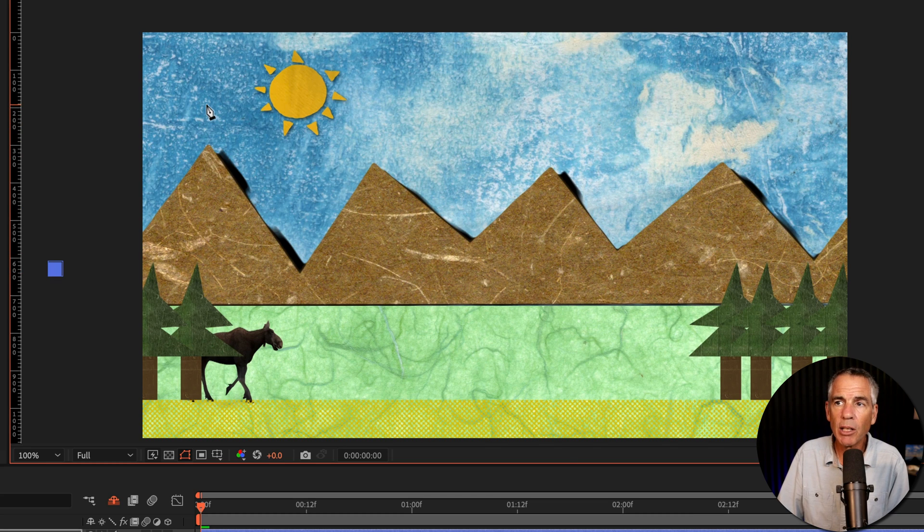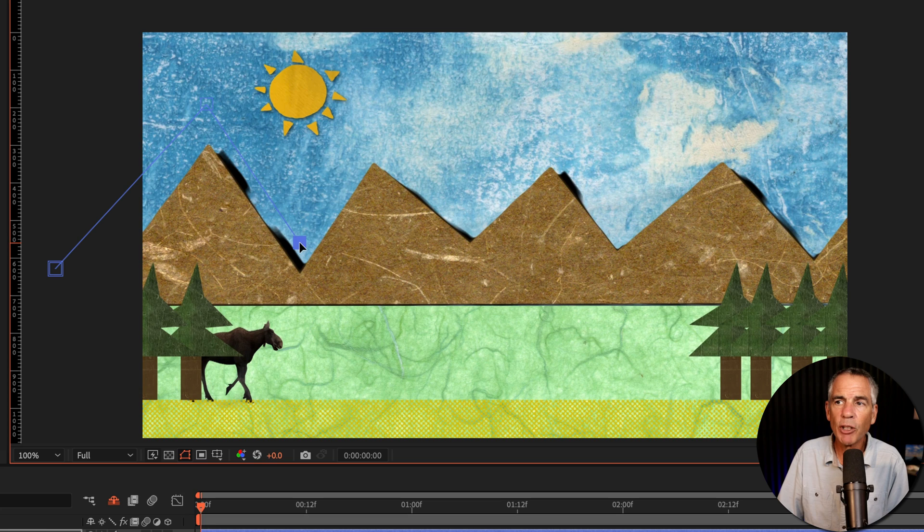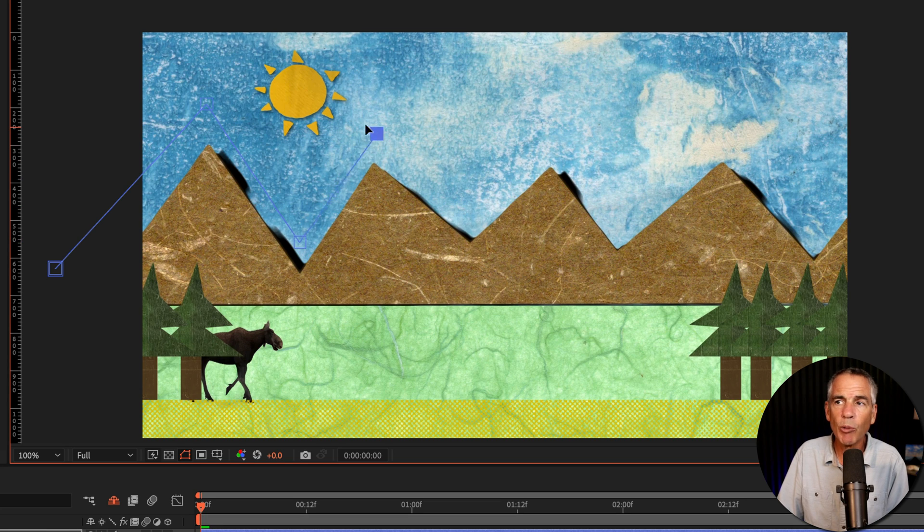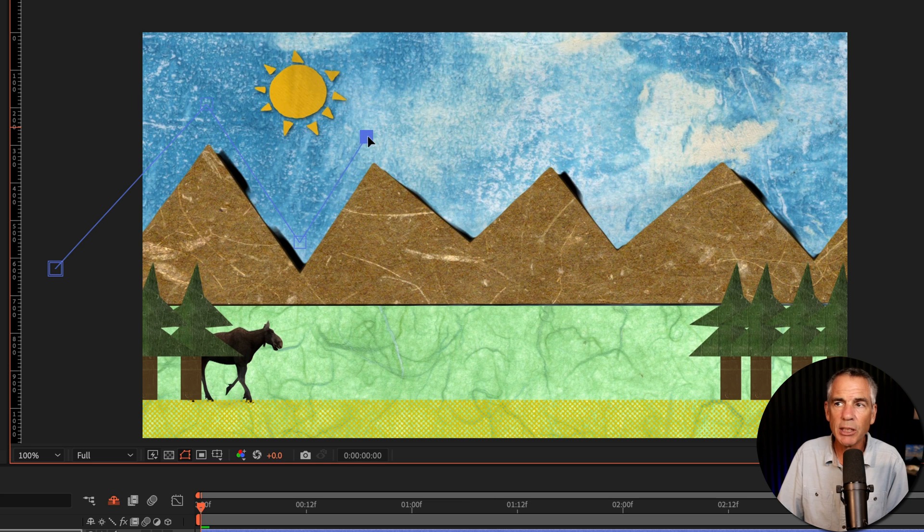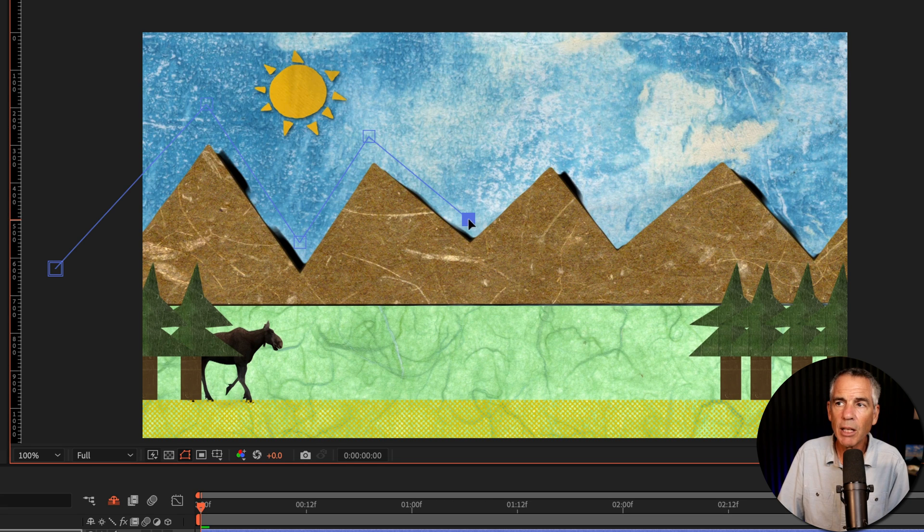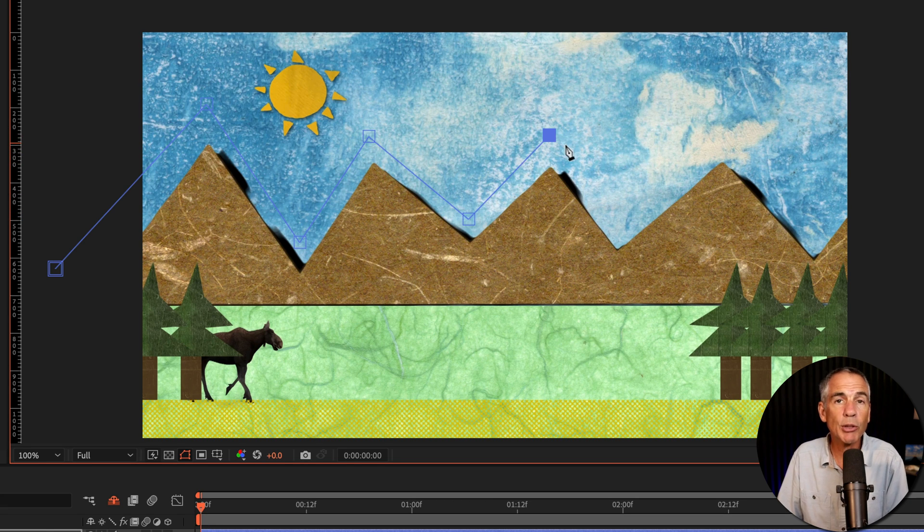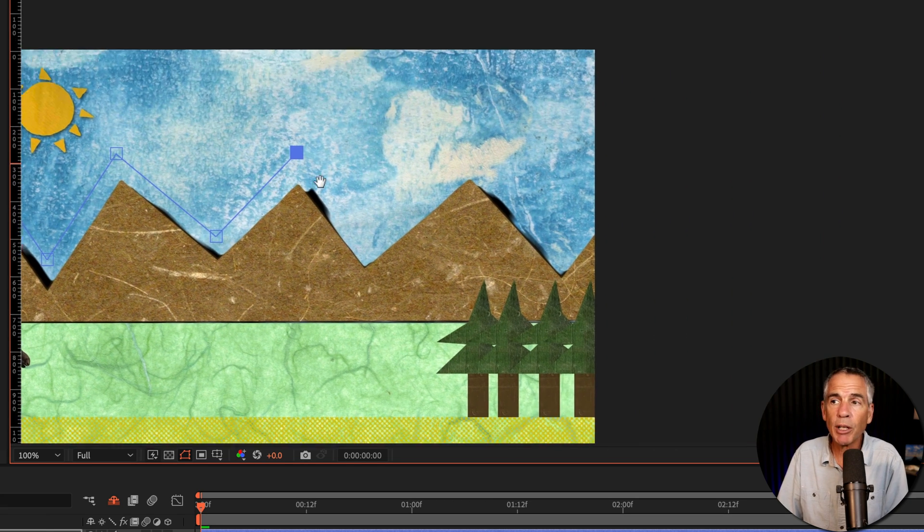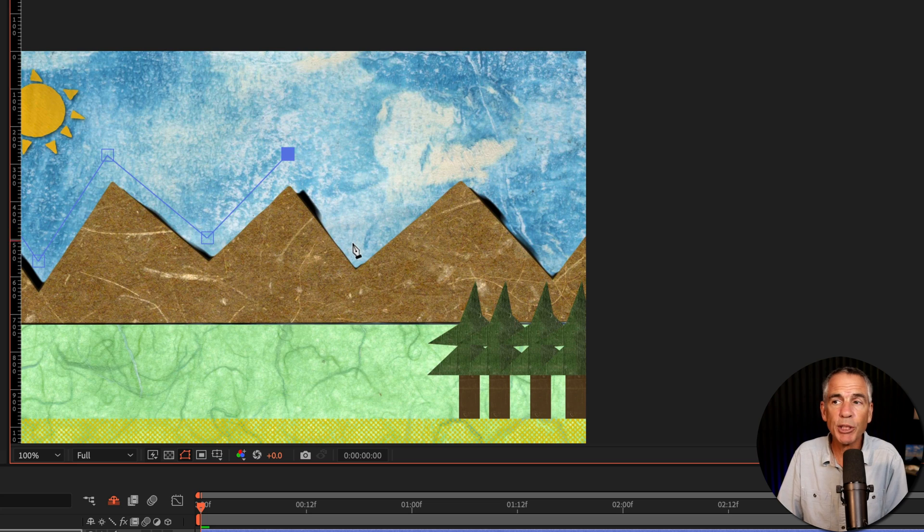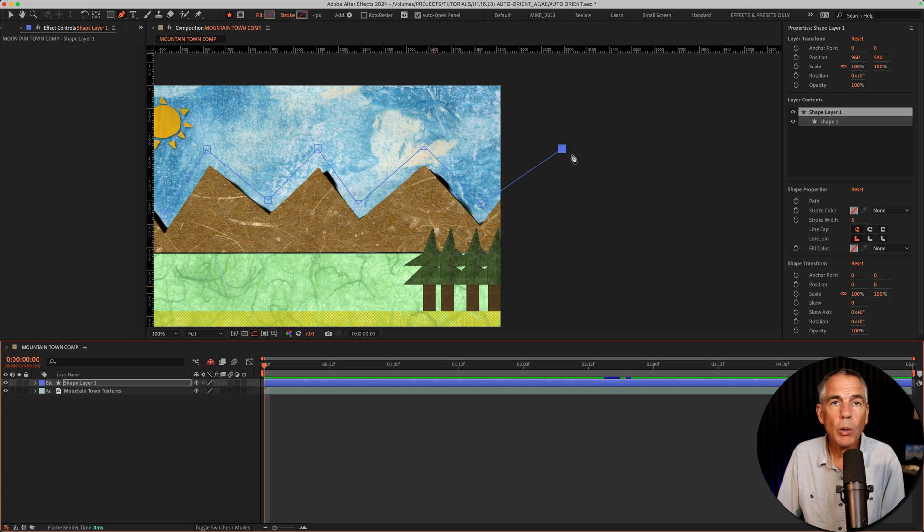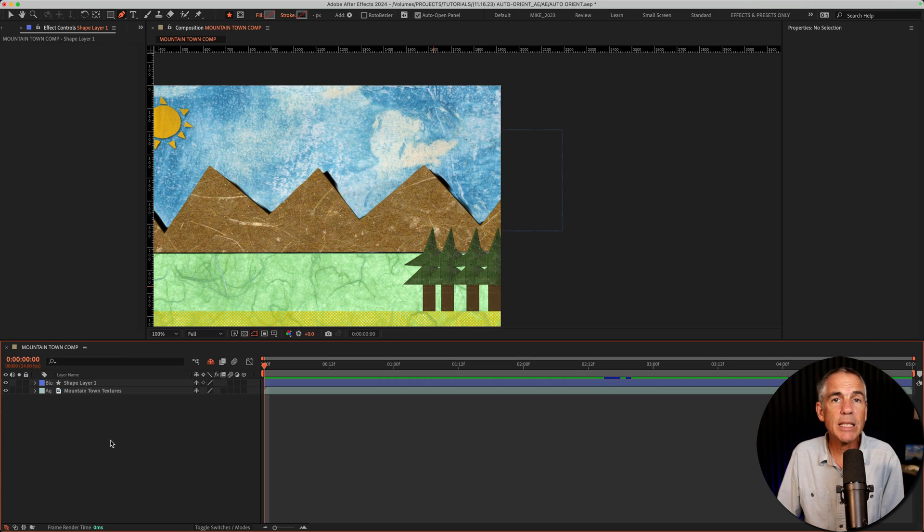I'll click. I'm just going to follow the mountain range. If you make a mistake, you can simply click on one of the points and move it around. You can adjust it. You can hold the space bar and move your composition window around. When you're done drawing the path, you can just deselect the layer.